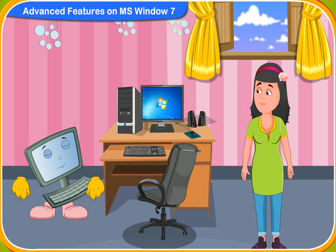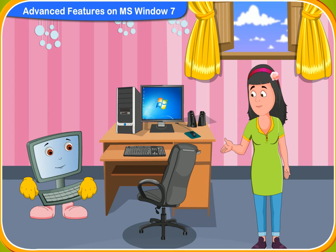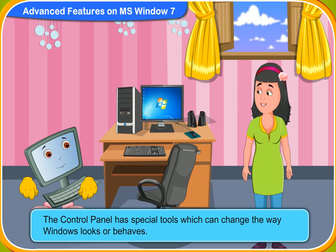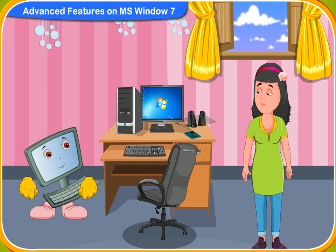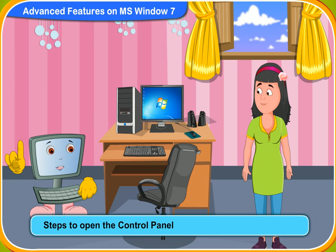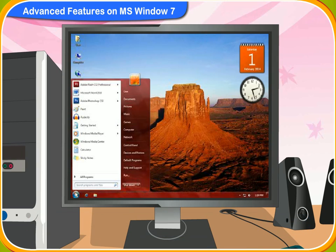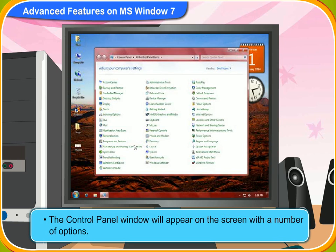Do you know what the control panel is for in the operating system? No idea, Clicko. The control panel has special tools which can change the way Windows looks or behaves. These are the steps to open the control panel. First, click the Start button. Then, click the Control Panel. The control panel window will appear on the screen with a number of options.